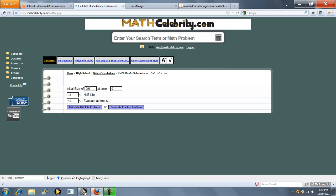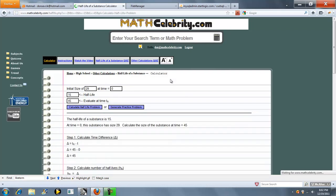So we enter our initial size in this box, add time of the initial size in this box, our half-life units in this box, and finally what time do we want to evaluate. So once we're set we'll press calculate half-life problem.